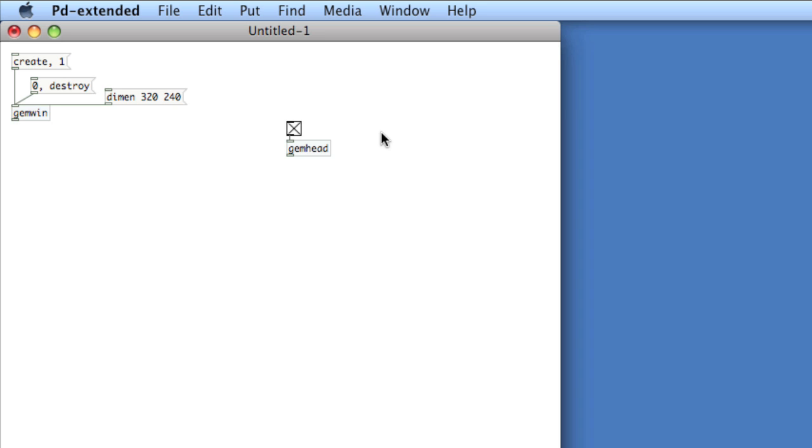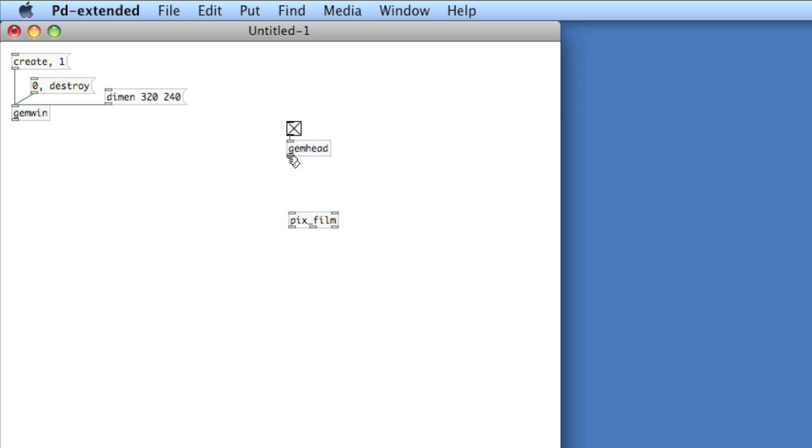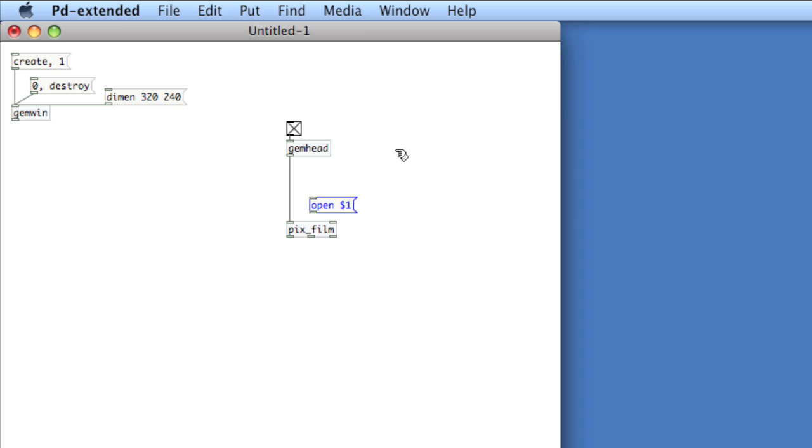So we're going to create a render chain that's going to render a movie to the window. The movie we're going to use is an MP4 formatted movie. And it is the dimensions of the window. Using these render chains can be a bit cumbersome, because you're basically going to connect a series of objects together that might not have a really logical connection, but I'll explain as we go along. So the object needed to render a movie is pix underscore film. And in the GEM library, these objects that have pix underscore as a prefix have to do with images or movies. So I'll connect the GEM Head to pix film. However, I need to make some messages for pix film in order to load a movie to pix film. To do this, we'll create an open message, open space dollar sign one. And as you might expect, we'll create an open panel. This will let us look on our hard drive for a movie.